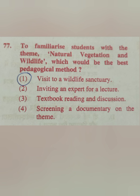Question 77: To familiarize students with the theme 'Natural Vegetation and Wildlife', which would be the best pedagogical method? Options: visit to a wildlife sanctuary; inviting an expert for a lecture; textbook reading and discussion; screening a documentary on the theme. Children learn best when they directly observe, so the correct answer is a field visit — visit to a wildlife sanctuary.